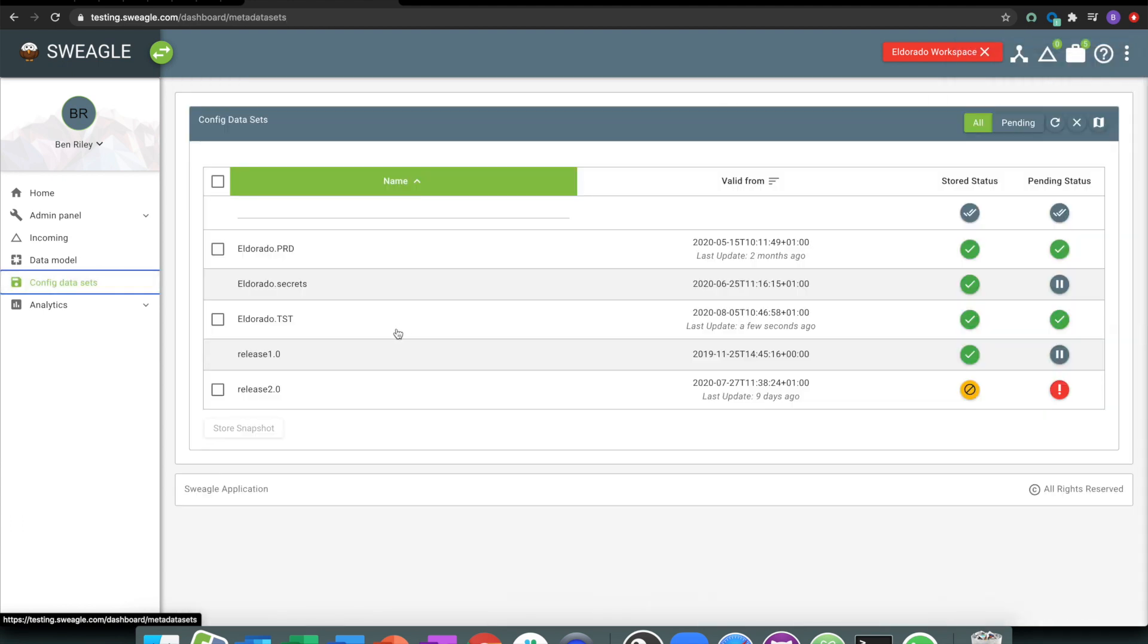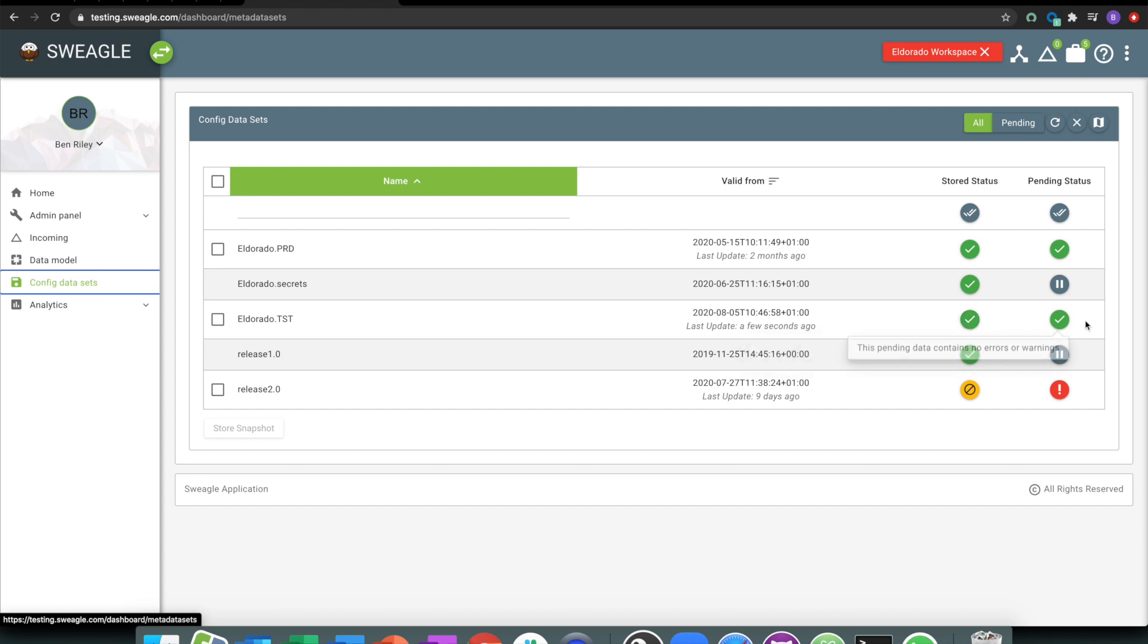As part of that process, we will see that this is the Eldorado test that we've been working on. So it was updated a few seconds ago, I can see that my current stored status has got no warnings and errors, which is good. And the modification data that's coming in doesn't have any problems with it.